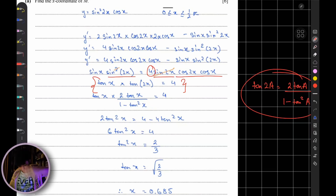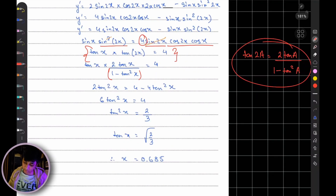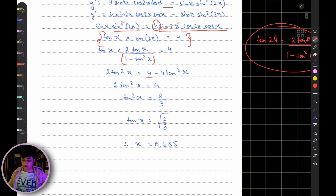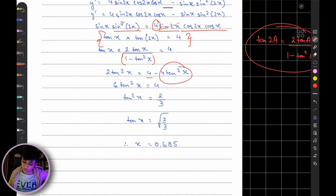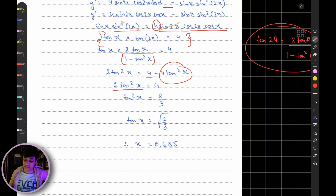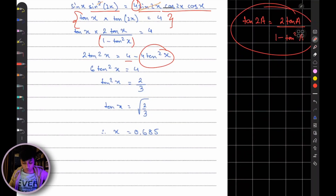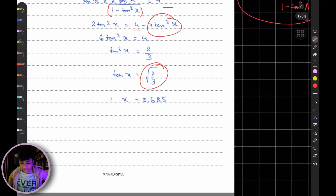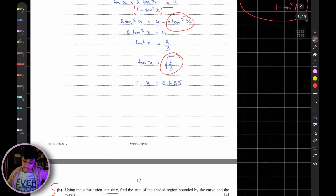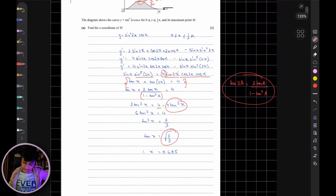Cross-multiplying and simplifying: 2·tan²(x) = 4·(1 − tan²(x)), giving 2·tan²(x) = 4 − 4·tan²(x), so 6·tan²(x) = 4. Taking the square root: tan(x) = √(2/3), and using the inverse tan: x ≈ 0.685. Great — now we can move on to the main part, the integration.